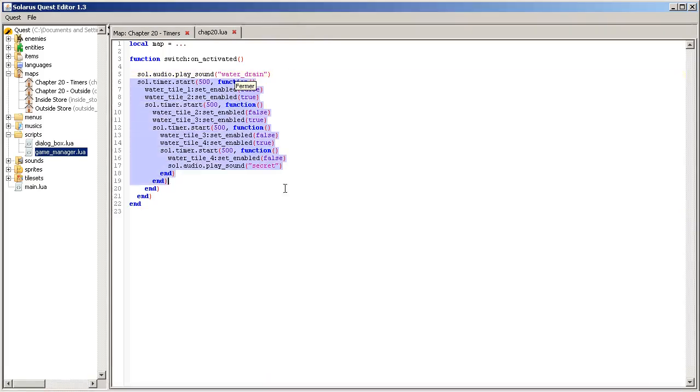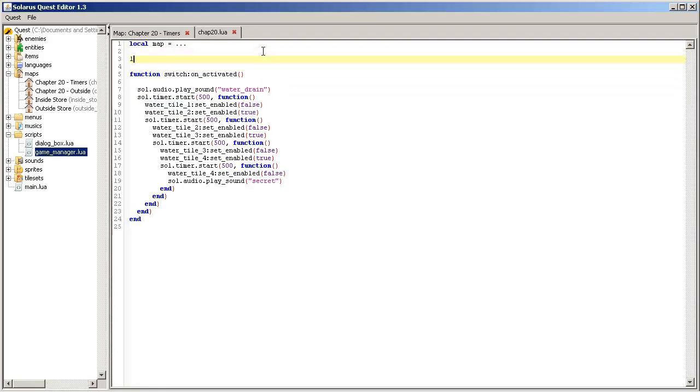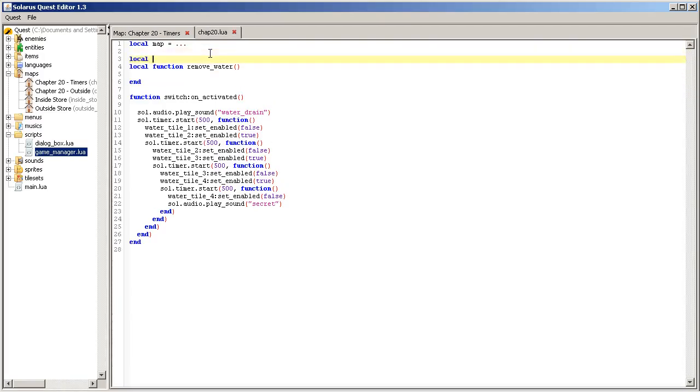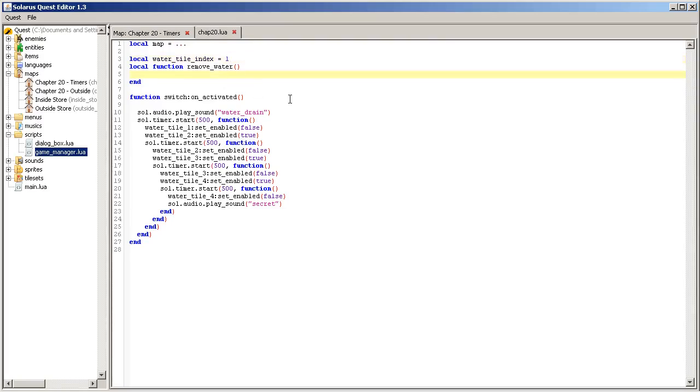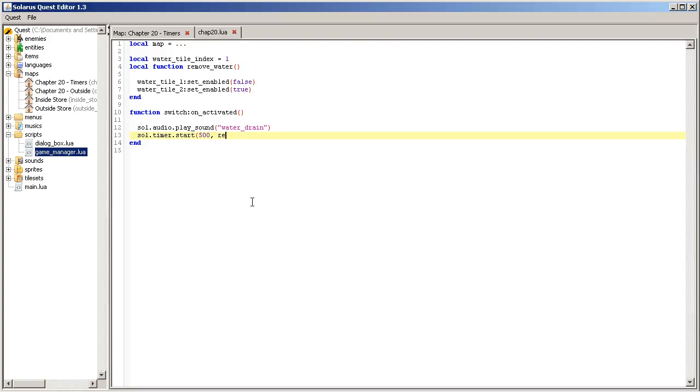So, we can do this in a more elegant way using the timer repeating feature. Actually, let's make a separate function, water drain or remove water. And let's store the index of our water tile. Of the current water tile. The first one is one. So, in our local function, we will want something like this. And our timer will only call this function. Again, I'm giving the function value. I'm not calling the function right now. That's why there are no parentheses like this.